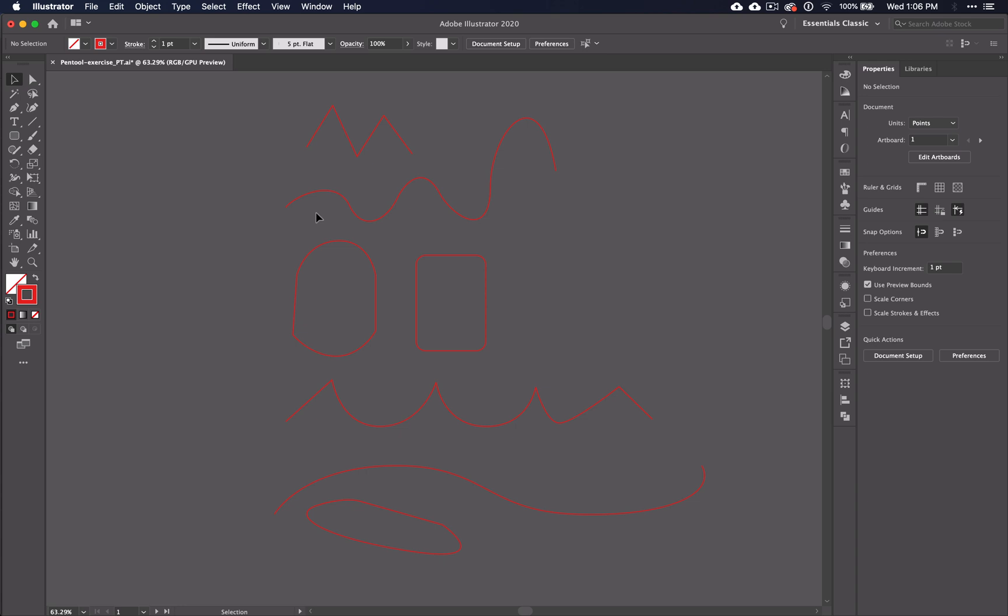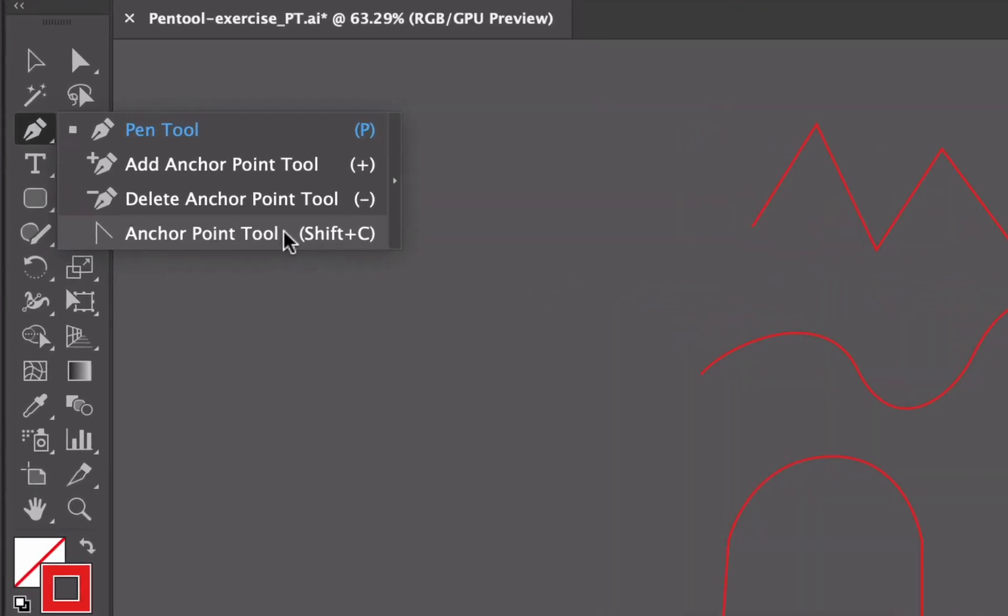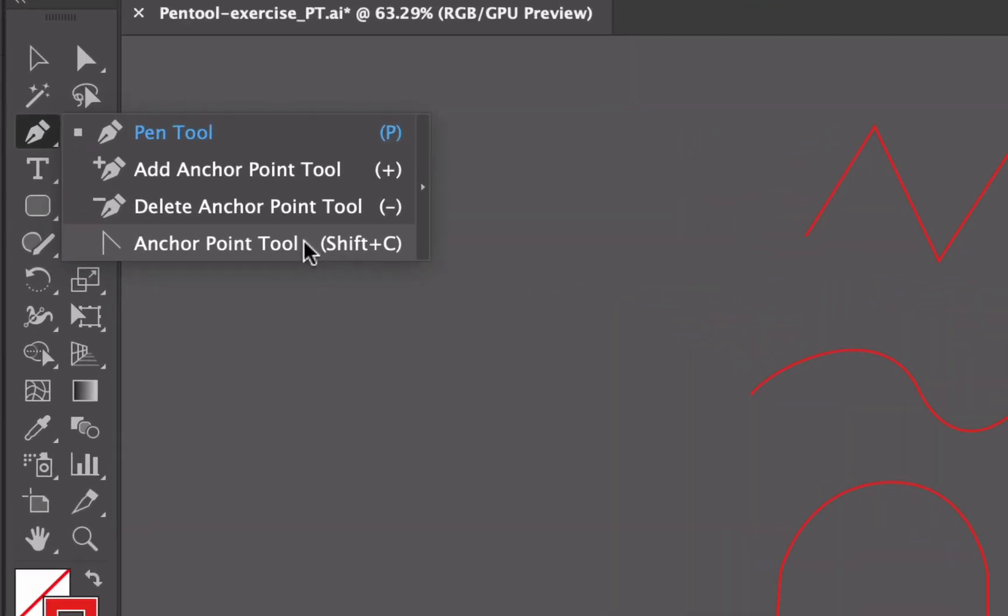Let's talk about the options that you see when you click and hold the pen tool within the toolbar. There are several options including the regular pen tool, the add anchor point tool, the delete anchor point tool, and the anchor point tool. Over on the side you see a shortcut for each.